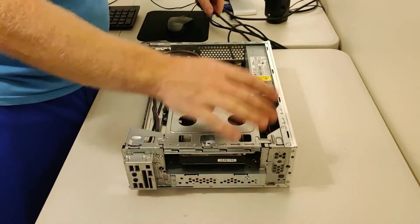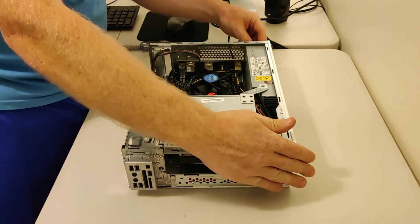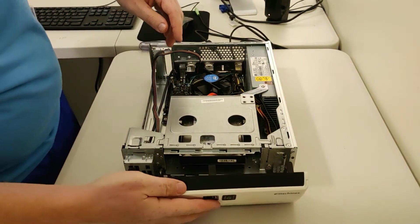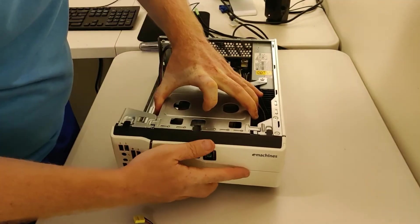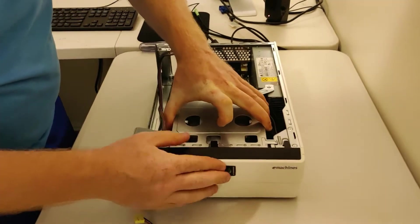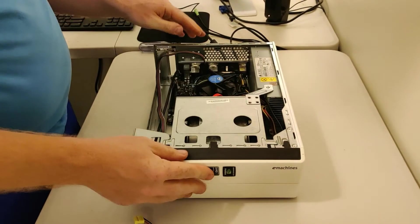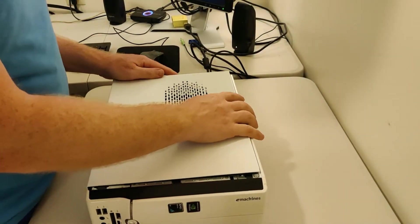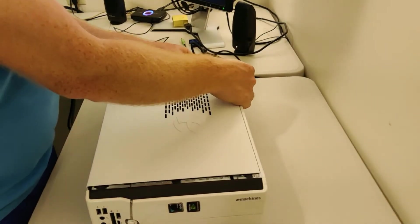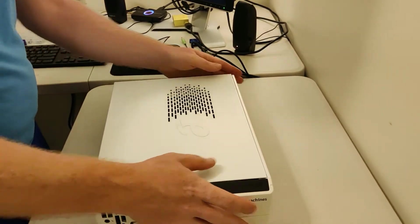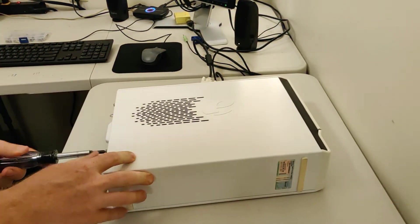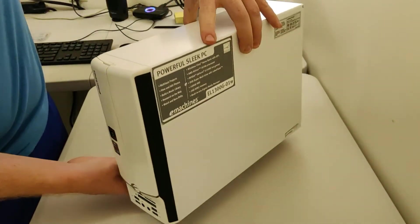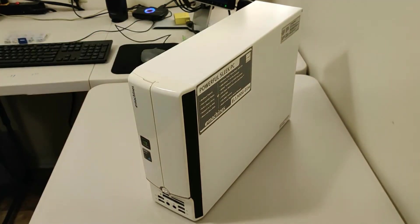Do a real quick power on, just to make sure that everything on the case works properly. There it is. Our new Plex server machine.